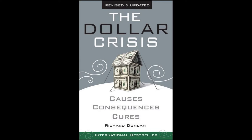This unfortunate state of affairs has arisen because of the international monetary system's most serious defect: the dollar standard lacks an adjustment mechanism to prevent persistent trade imbalances. Balance of payments deficits of an unprecedented magnitude have resulted in credit-induced economic overheating on a global scale. The foundations for sustainable economic growth will not be restored until this flaw is corrected and the U.S. trade deficit ceases to flood the world with U.S. dollar liquidity. That will require that the dollar standard be replaced by a new international monetary system that does not generate, or even tolerate, rampant credit creation.